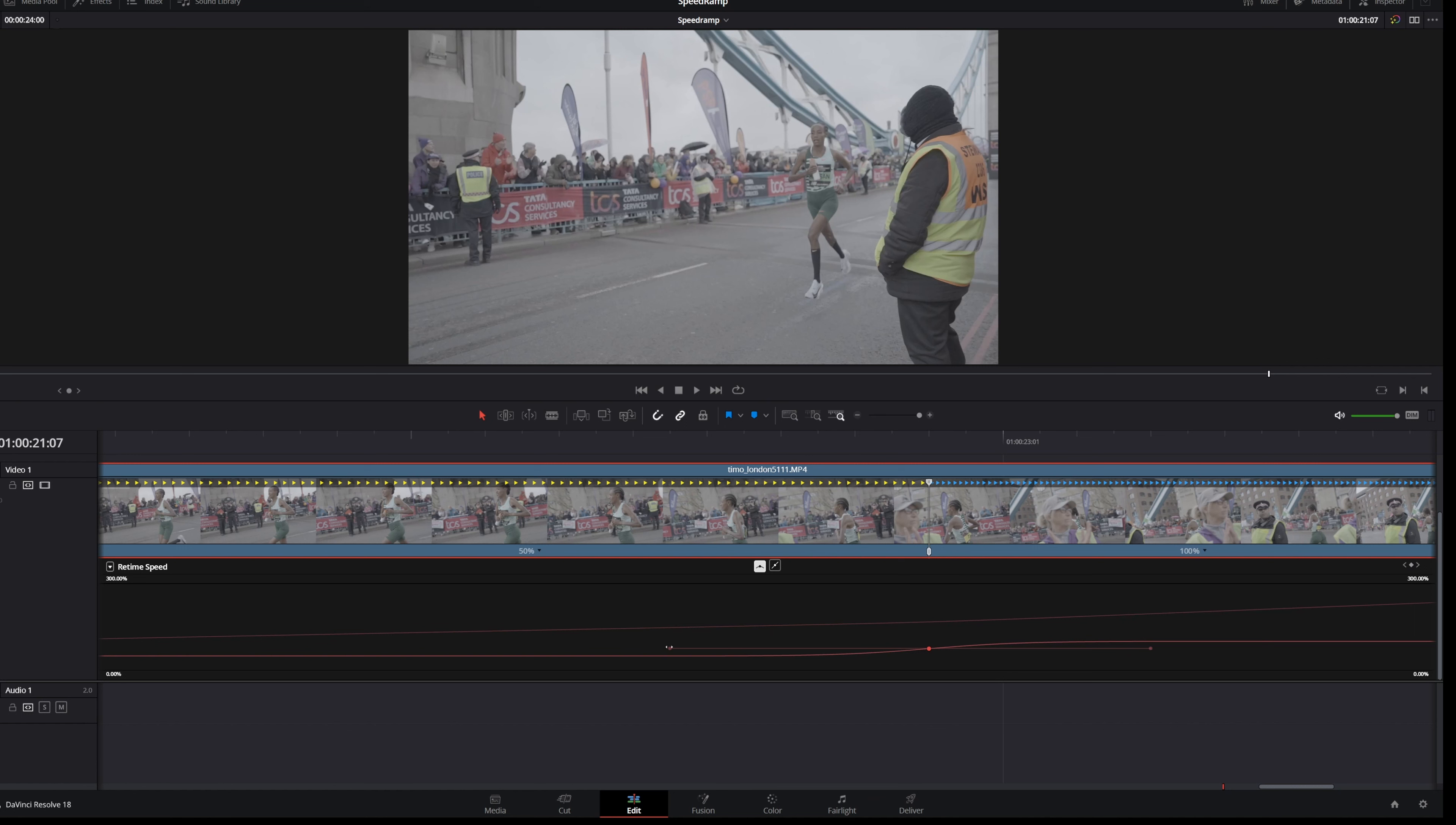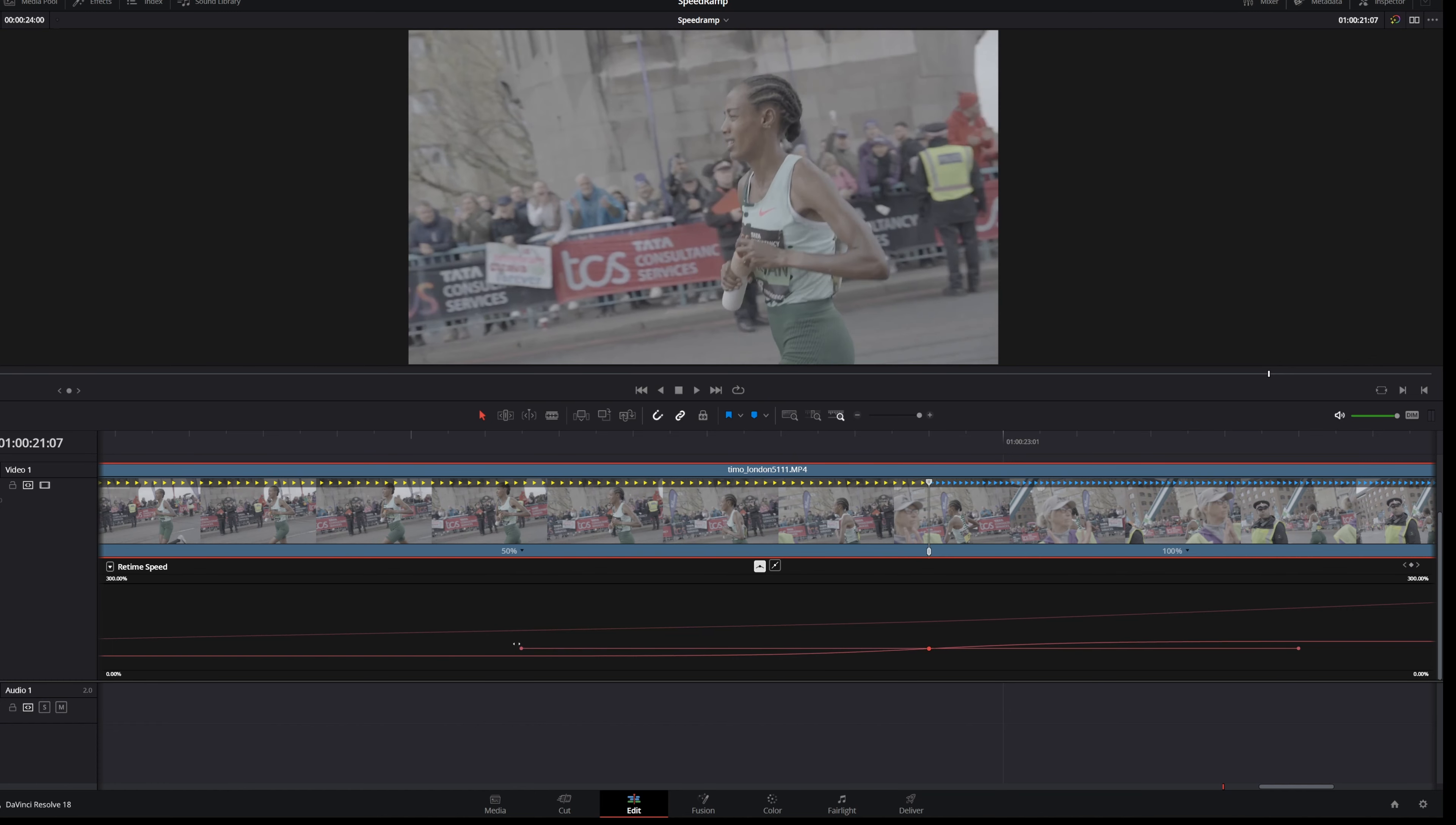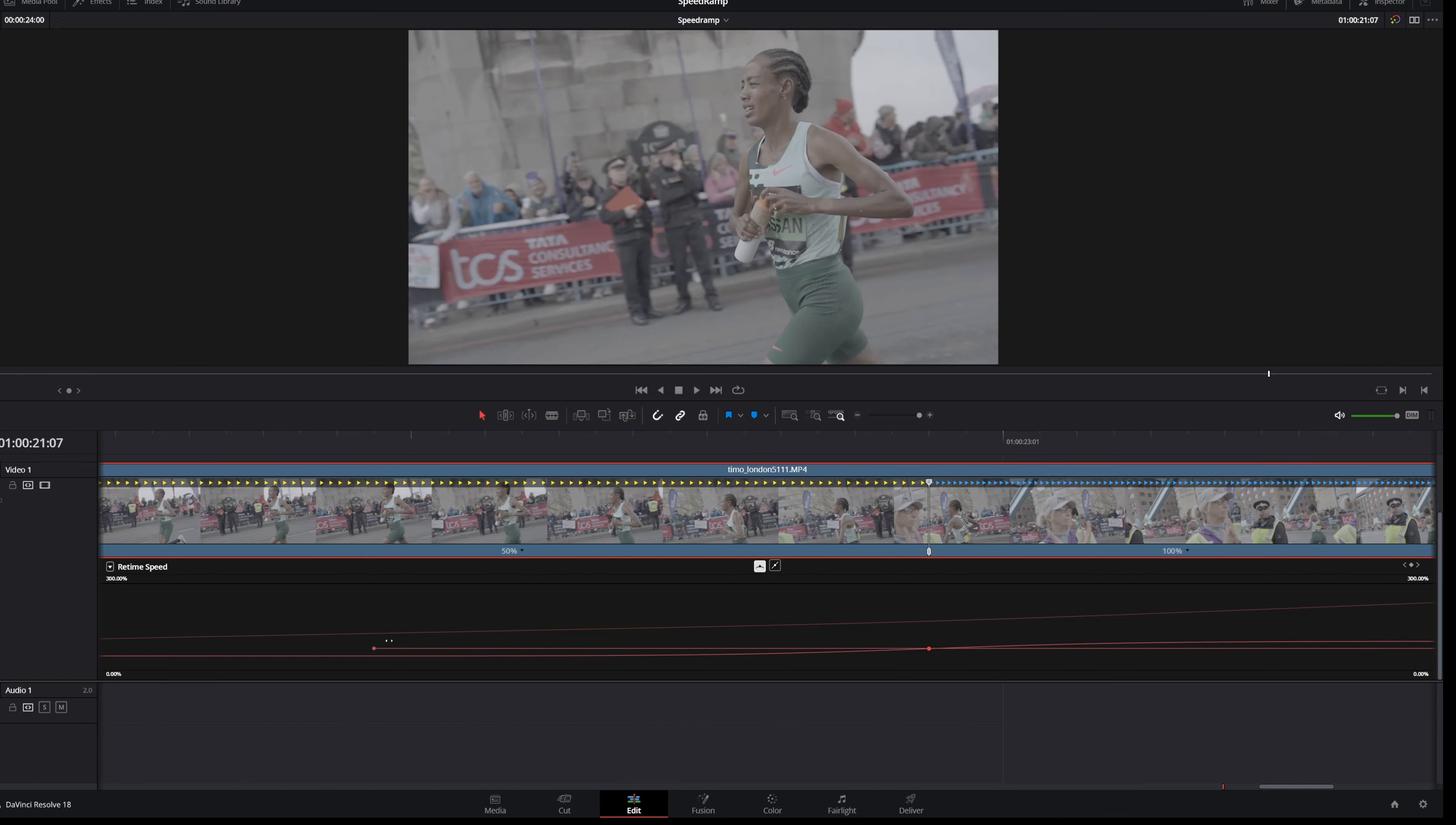If you want to have a bit more flow or you want to smooth it out even more, you're gonna select this line and then you drag it all the way out.